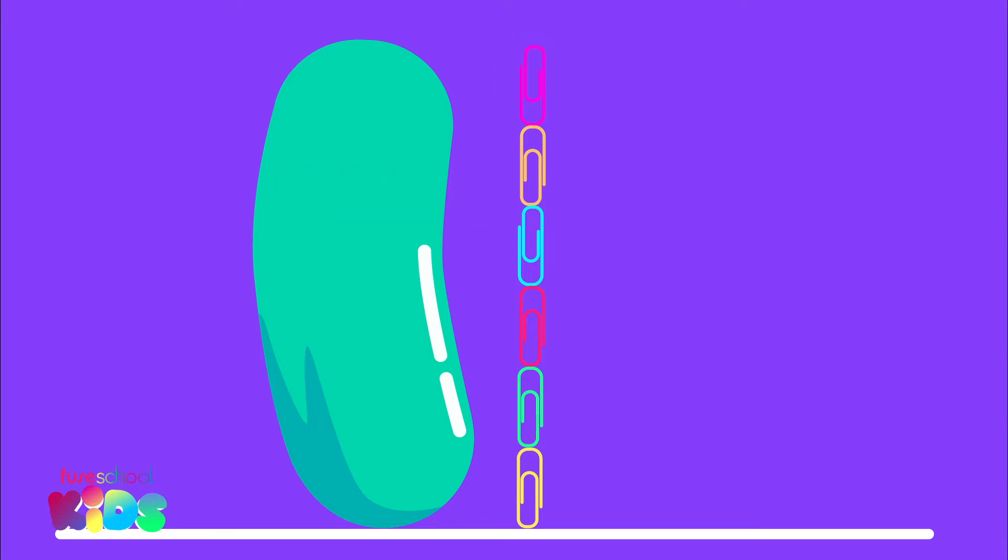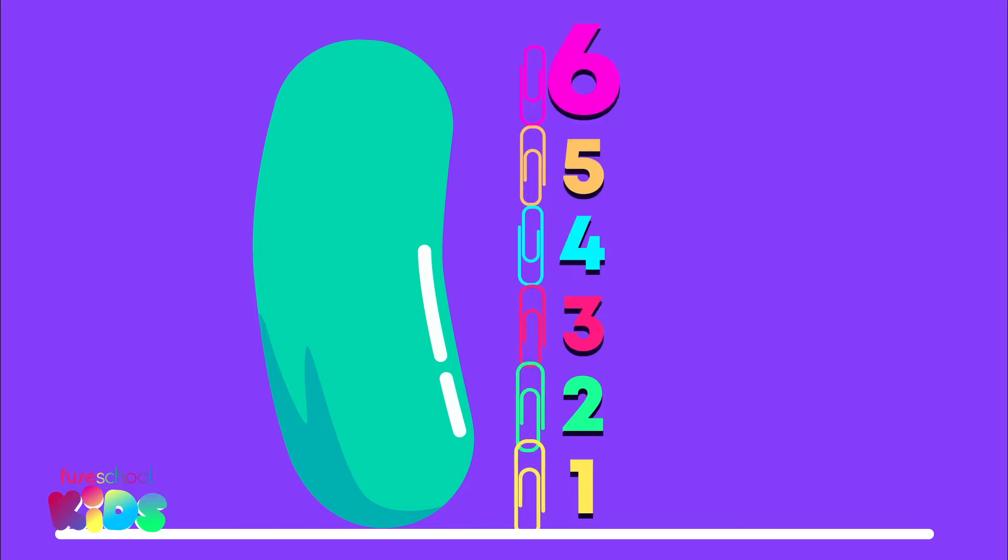Let's count. It's one, two, three, four, five, six paper clips tall.